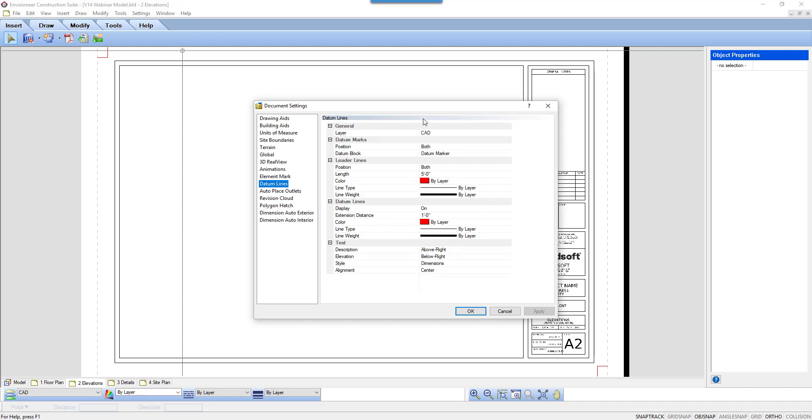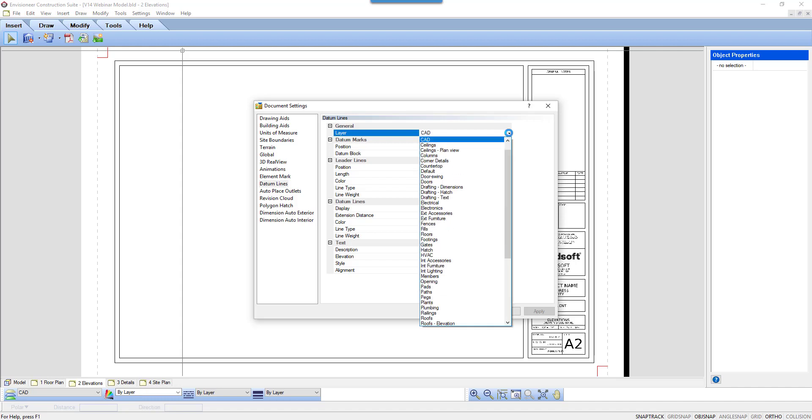At the very top of the option is Layer. The lines and text for the datums are stored on a layer that can be turned on and off at your convenience. As a default, the datum elements are put on the layer CAD. By clicking on the word CAD, a drop-down arrow will appear and allow you to select an alternate layer.